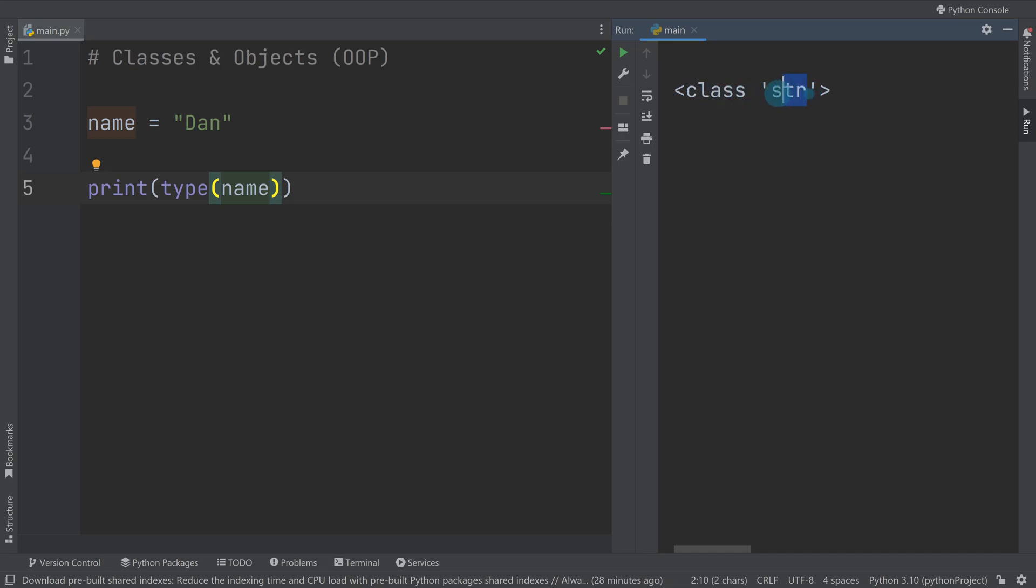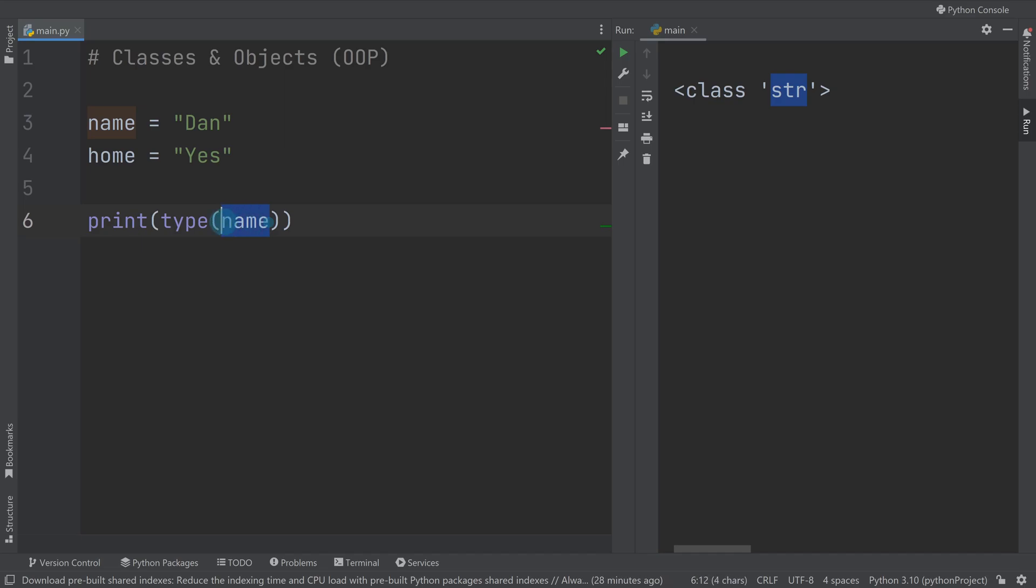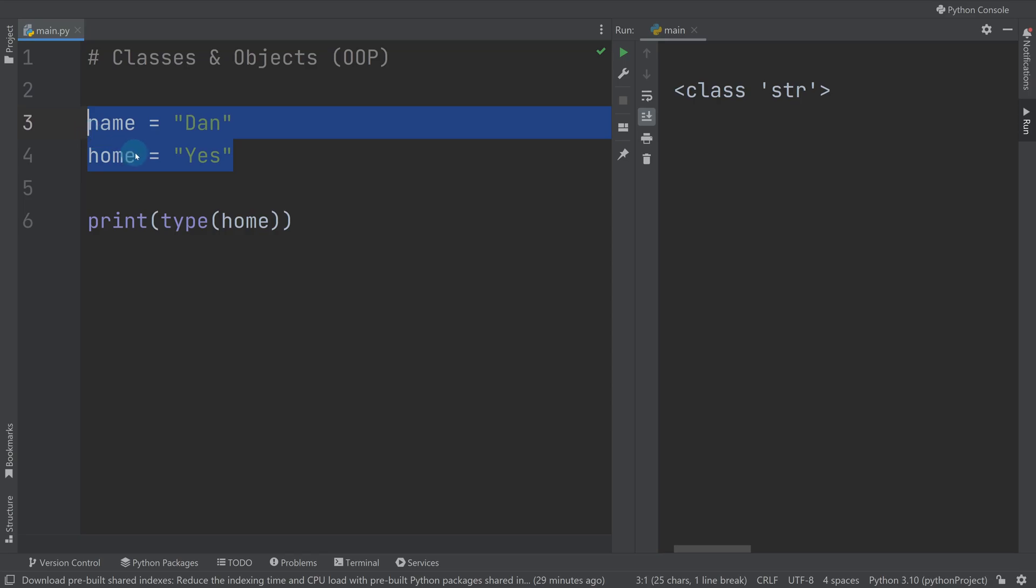This is made an object of a string. Underneath I could have home equals Yes. If I print out the type of home and run it, you can see this is also a class of a string. Both of these have used the same class to create them, but they're both in themselves referred to as objects.